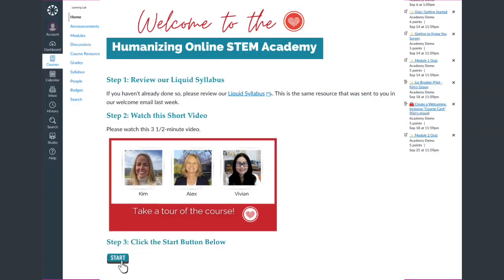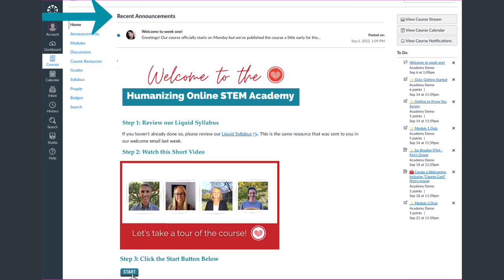Let's start with our home page. This is the best place to start every time you log in to the course, because it's always going to show you what module we're on. We'll be updating this home page every week when we release a new module. Also, at the top of the home page, get in the habit of checking out the recent announcements to be sure that you haven't missed one.